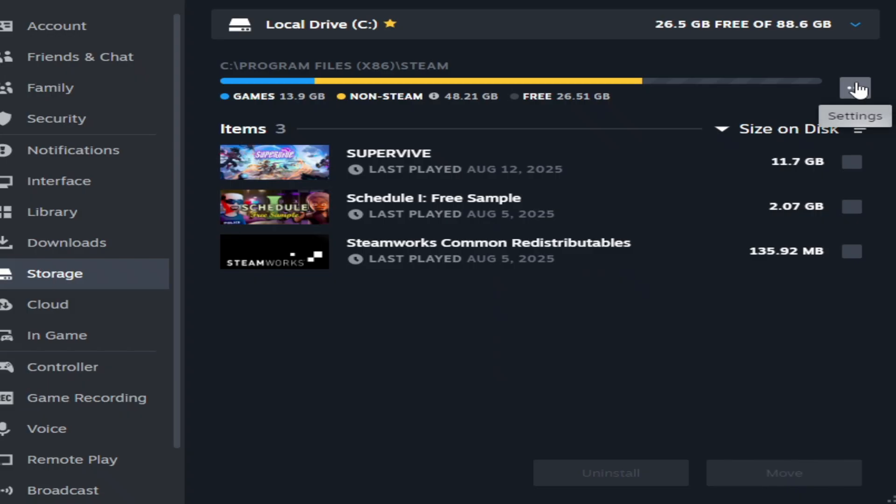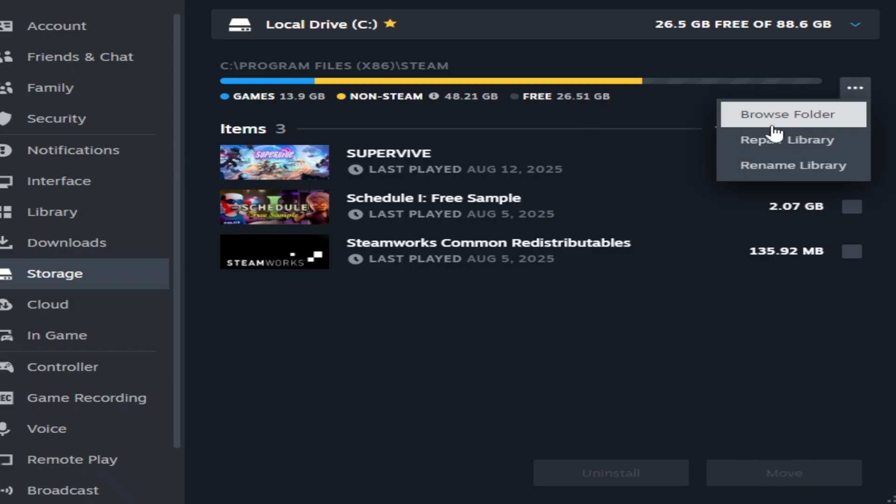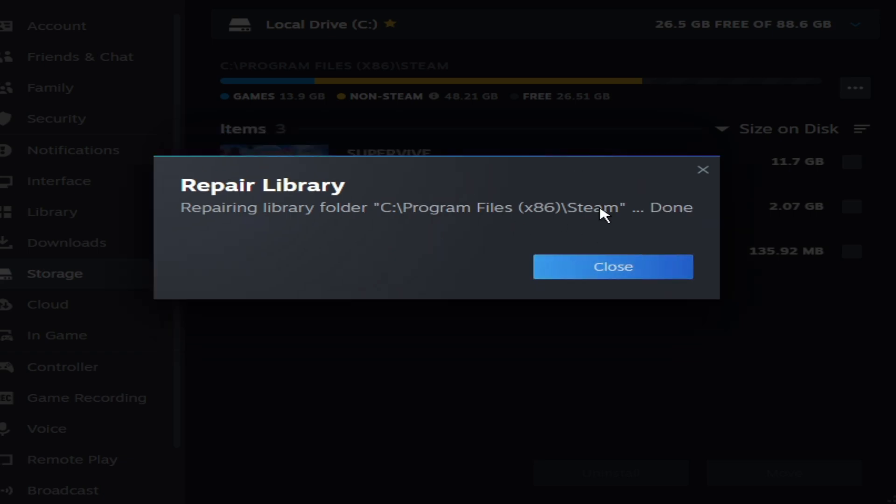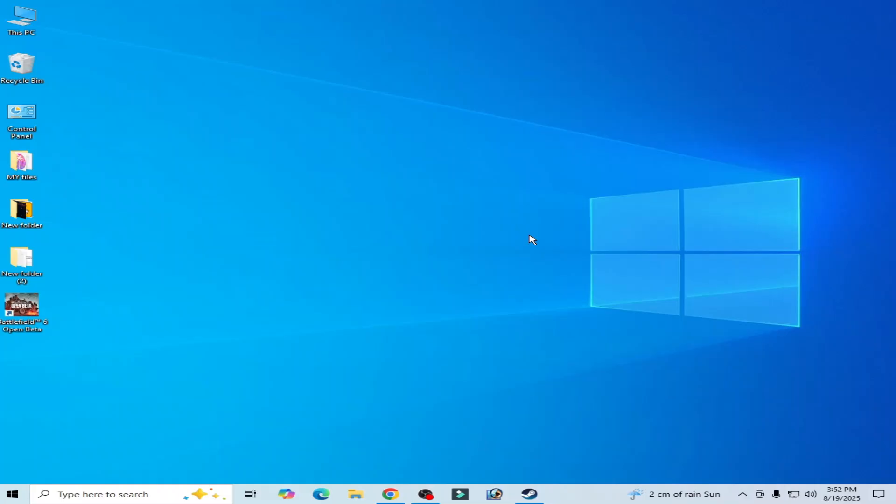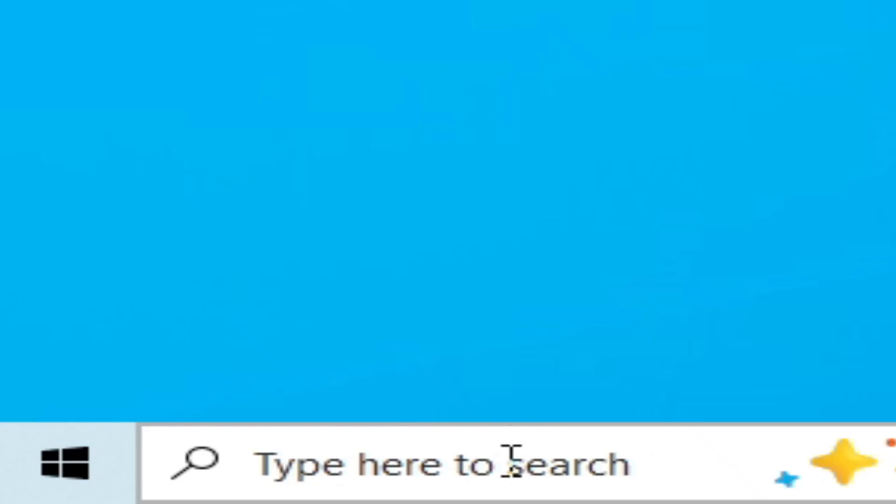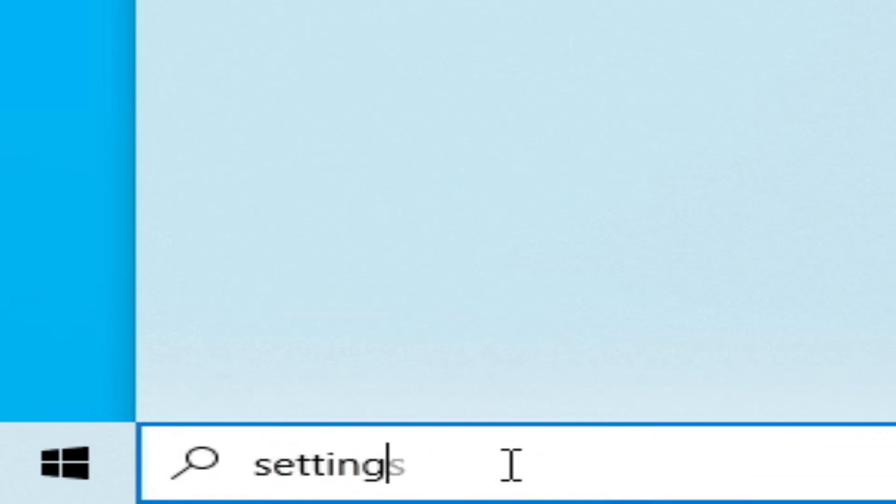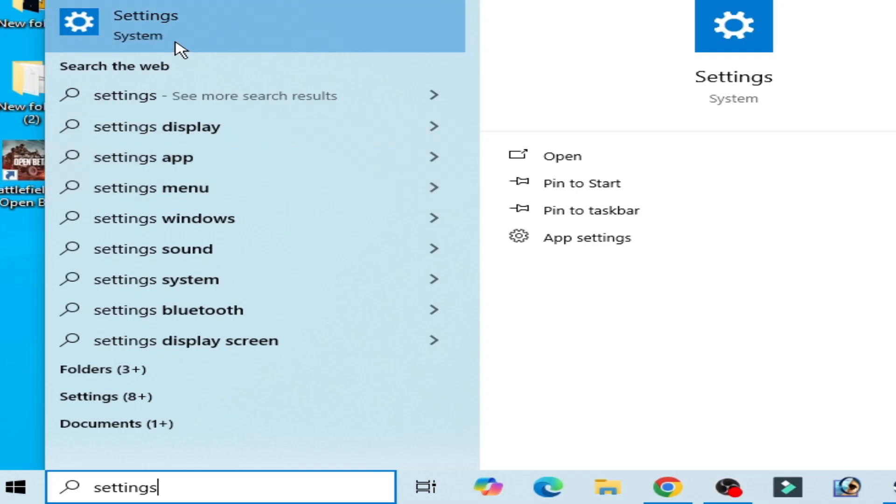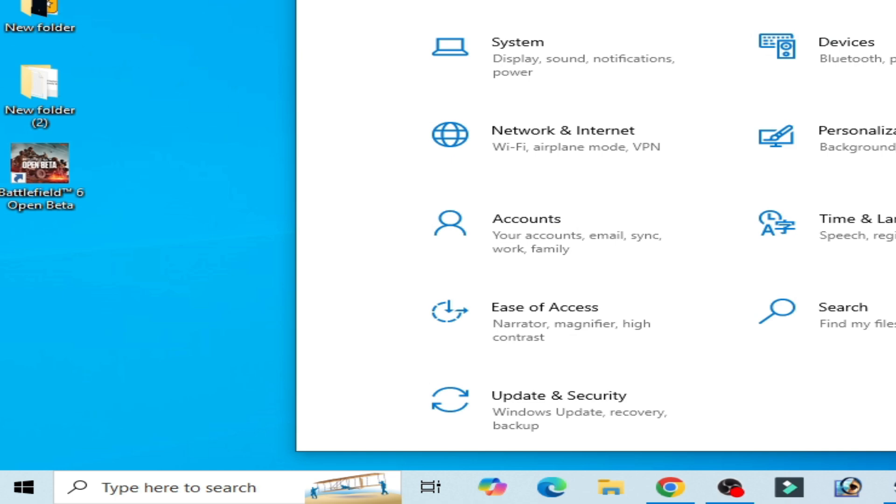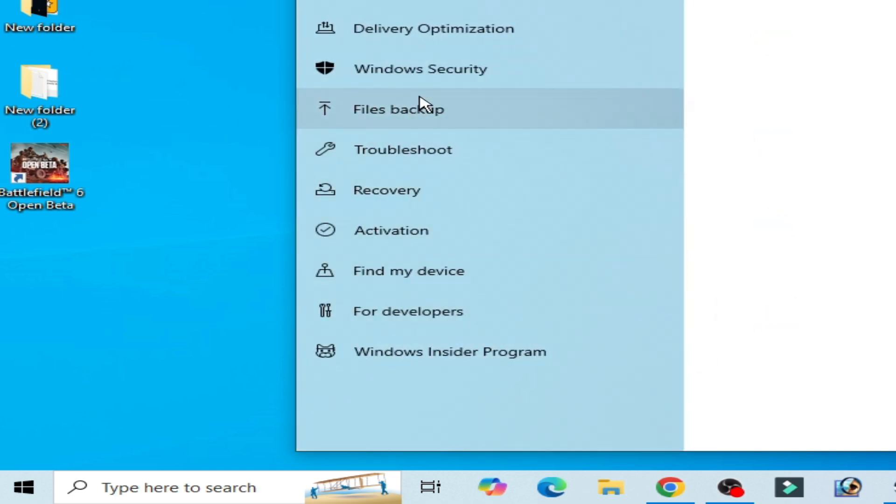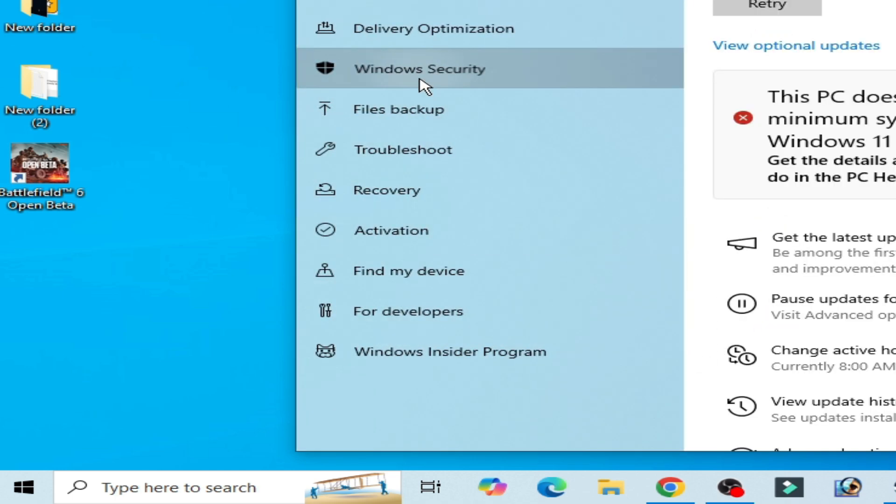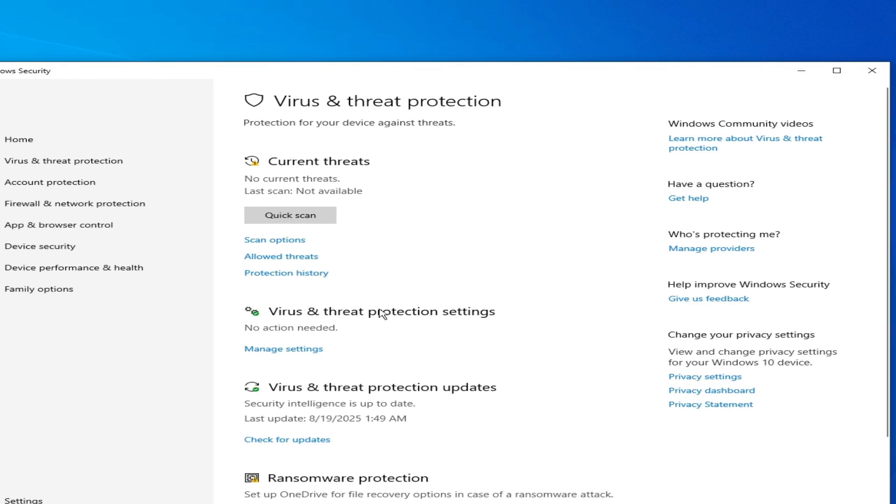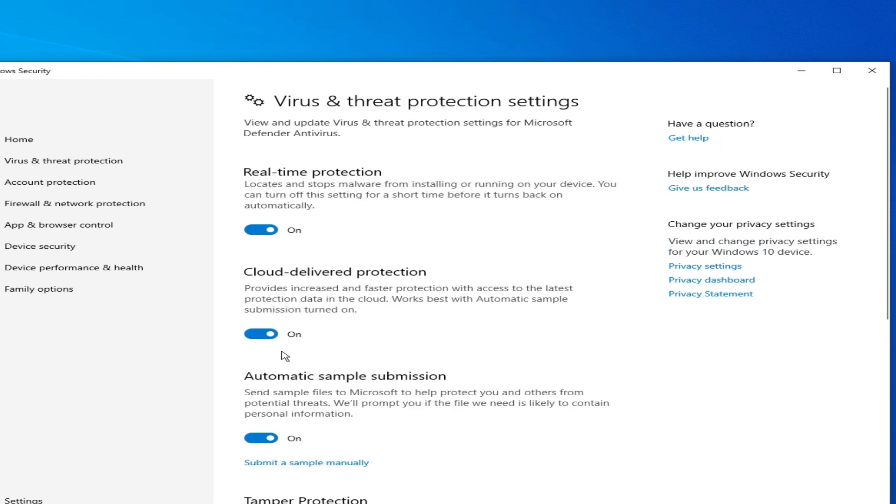Solution number three: go to search bar on your Windows taskbar, type Settings, go to System Settings, go to Update and Security, and Windows Security, Virus and Threat Protection, Manage Settings, and turn off Real-Time Protection.